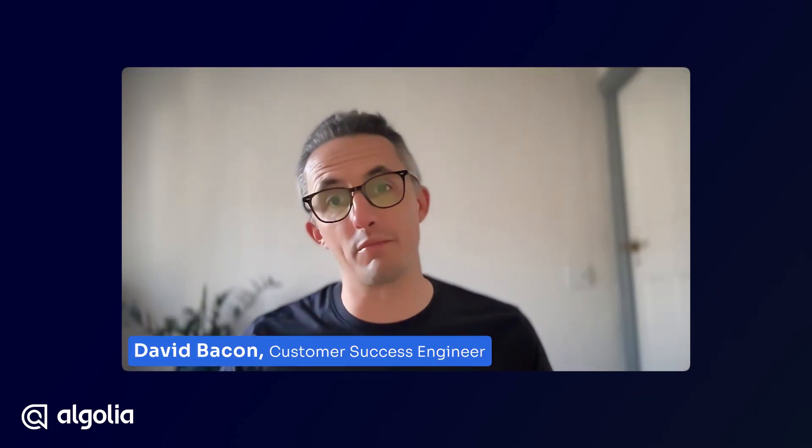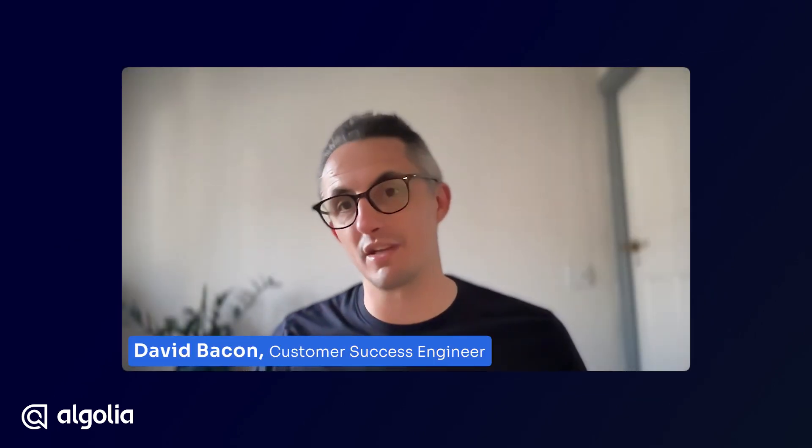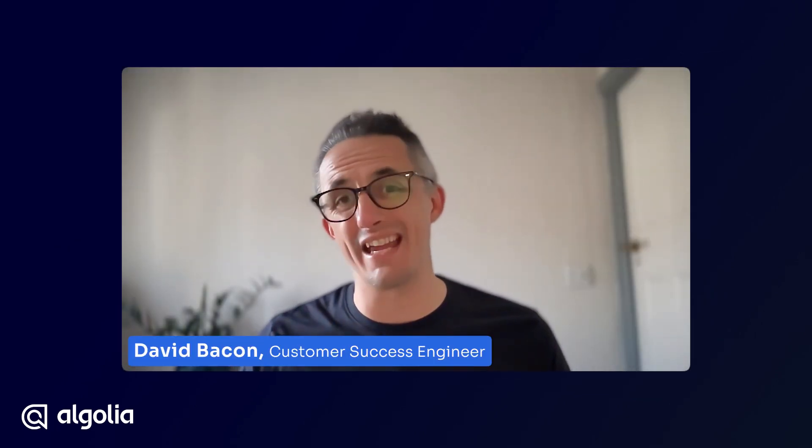Hi there, I'm David Bacon, a customer success engineer here at Algolia, and today I'll be showing you our query categorization feature.